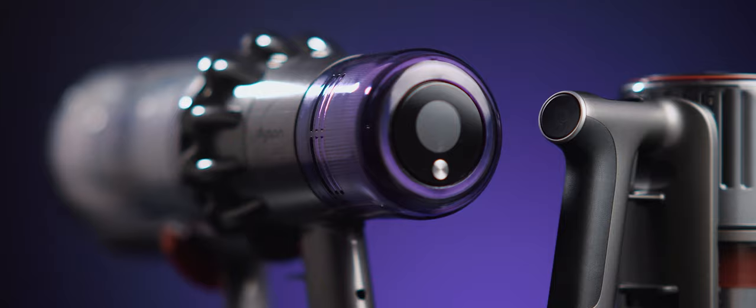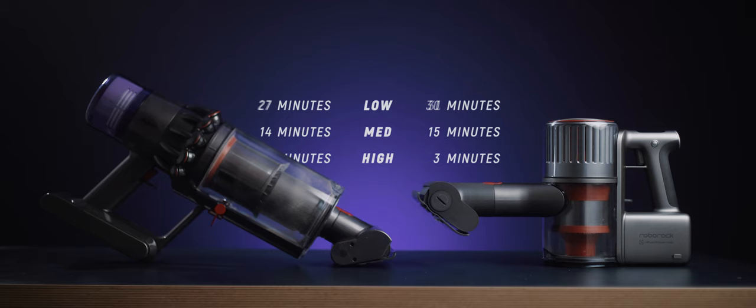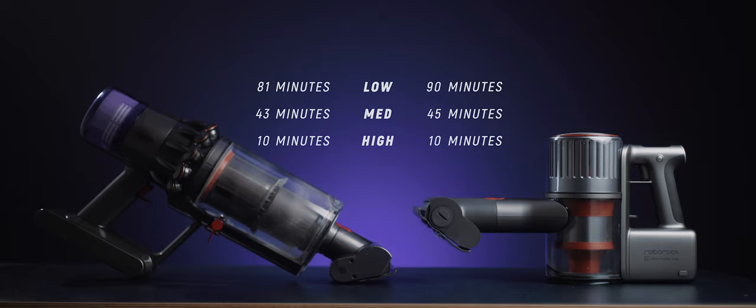In terms of battery life, put simply, the H6 lasts longer. Here are some numbers for those wanting the specifics, but at each various mode, the H6 will last either the same amount of time or longer than what the V11 does, and it also charges quicker than the V11.